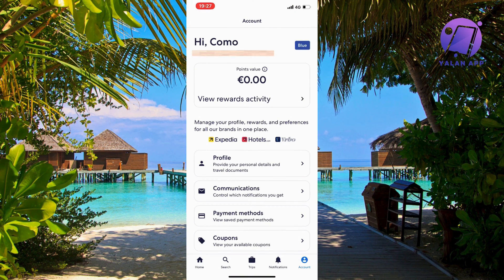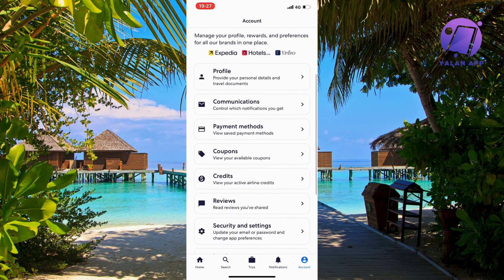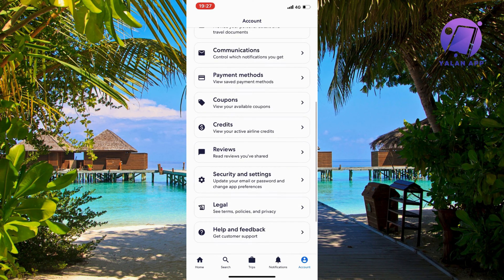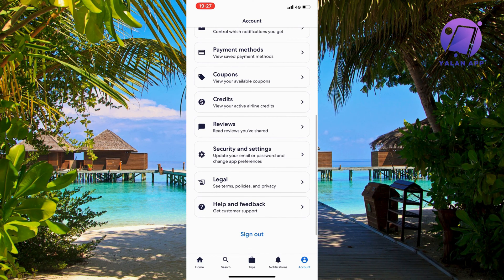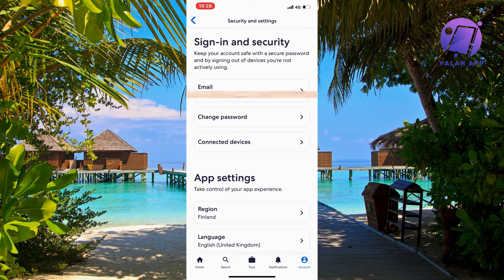On this page, scroll down a little bit until you can see where it says Security and Settings. Click on Security and Settings and now you should be taken to this page.